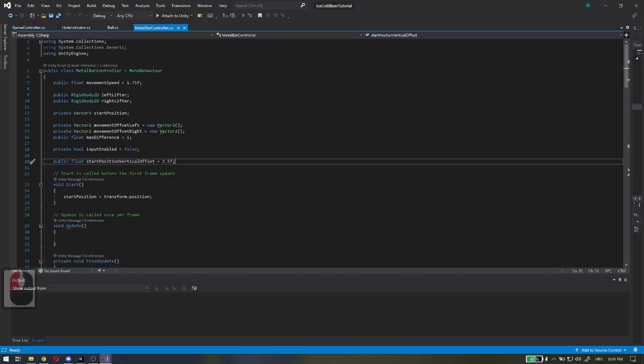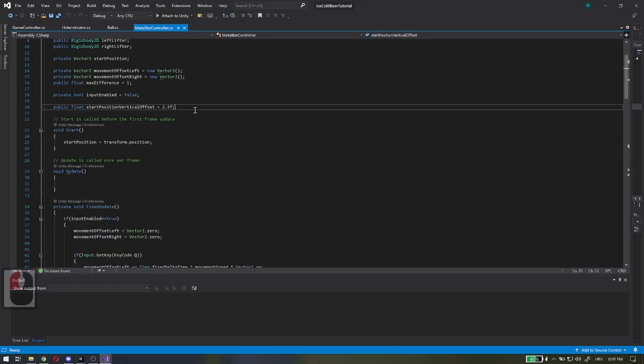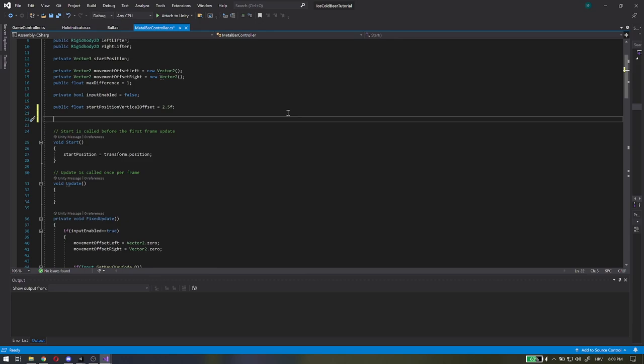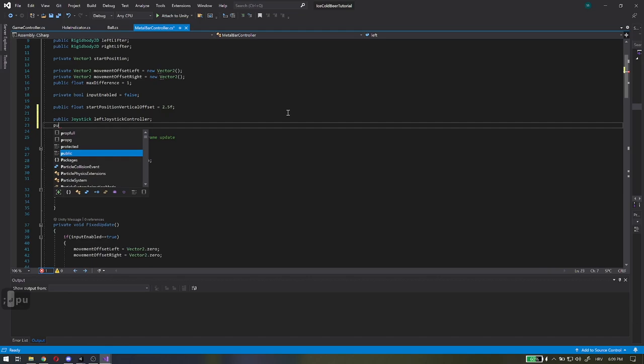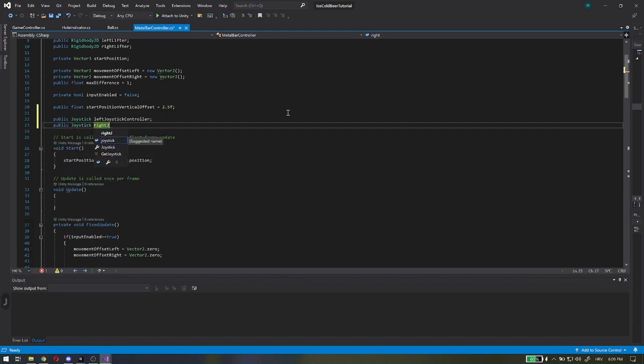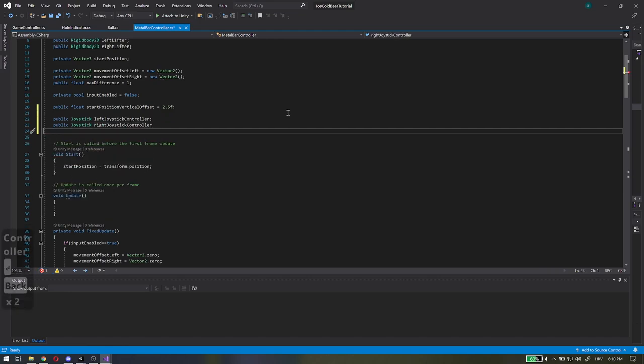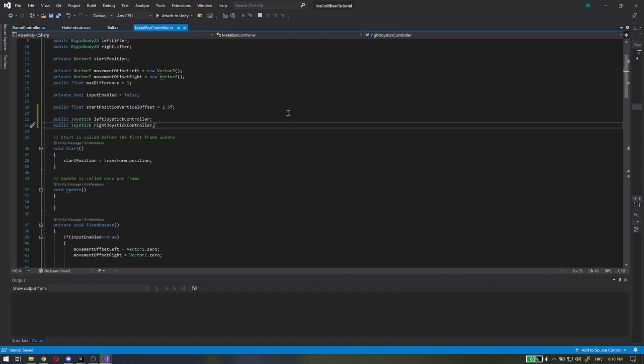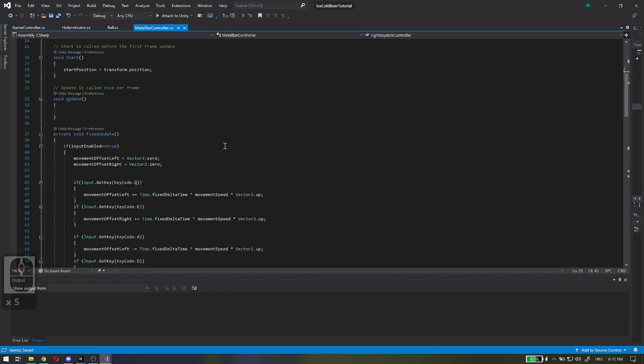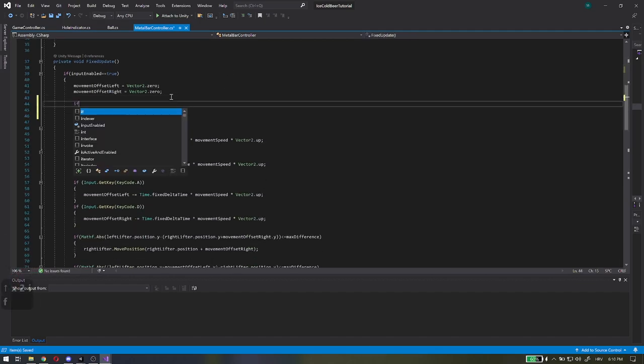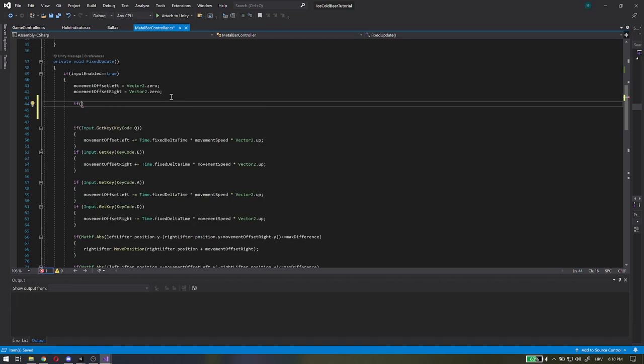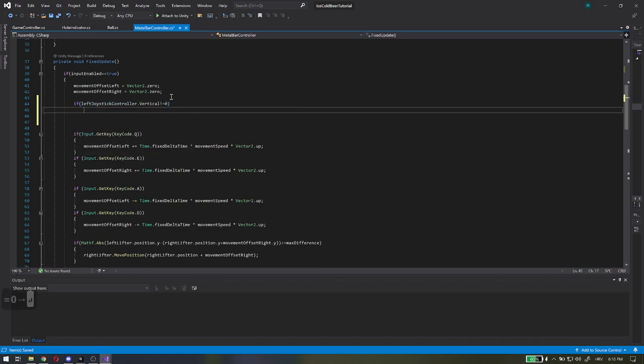In the metal bar controller script, add two joystick variables for left and right joystick controller. In the fixed update, we need to check if left or right controllers are moved. And that will be checked by comparing the vertical variable from the joystick script.